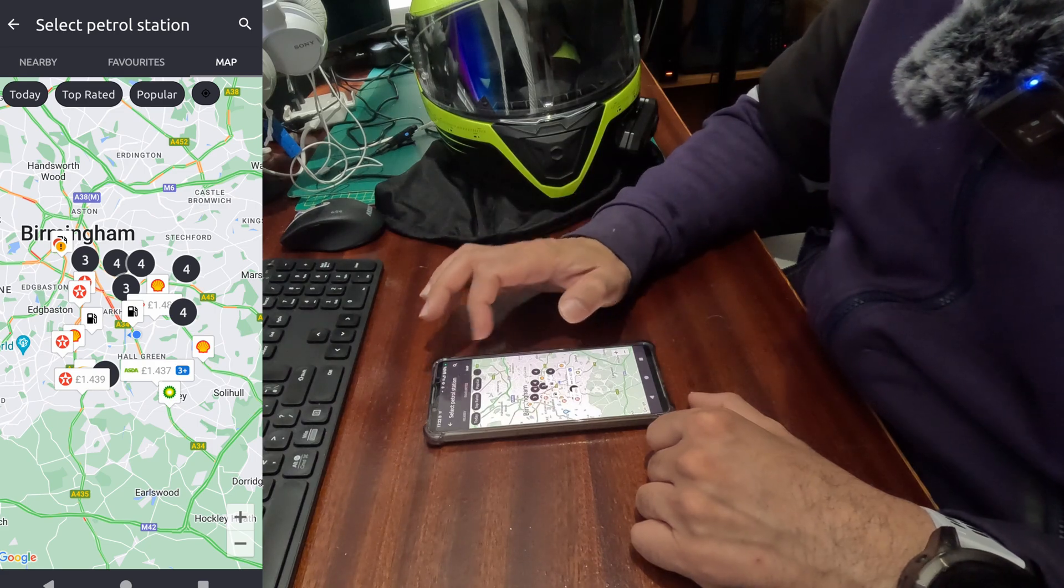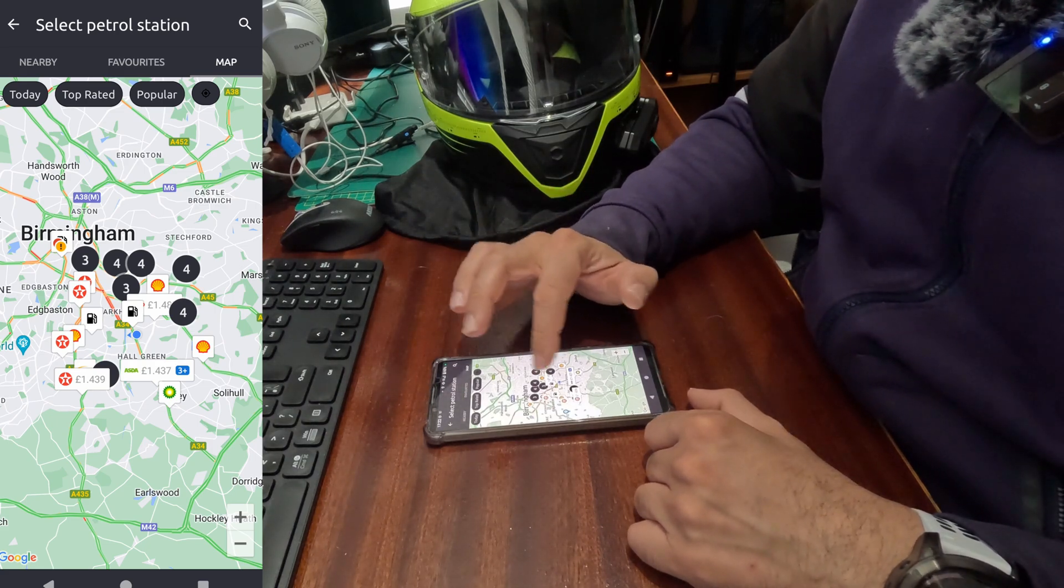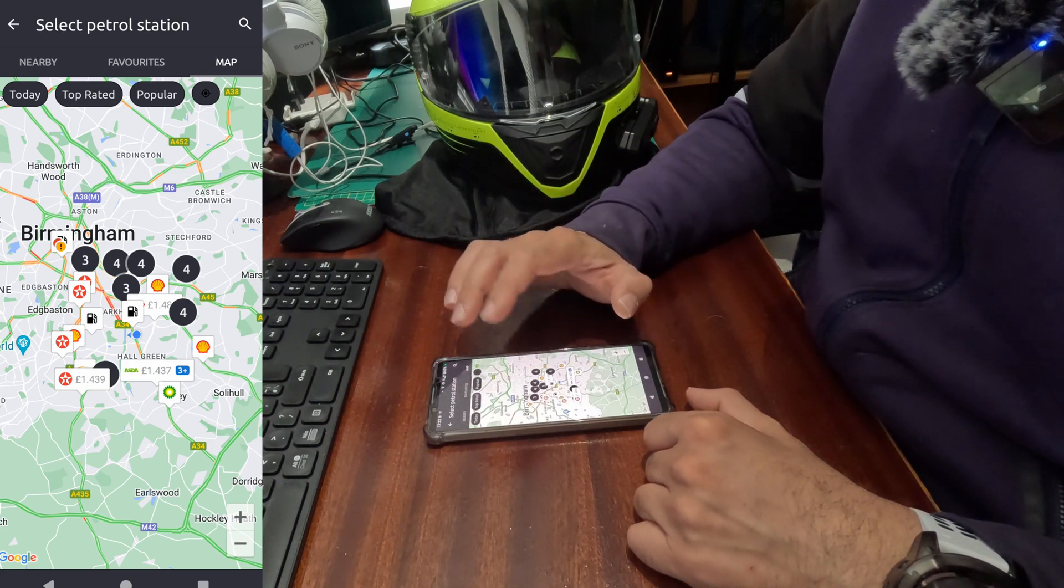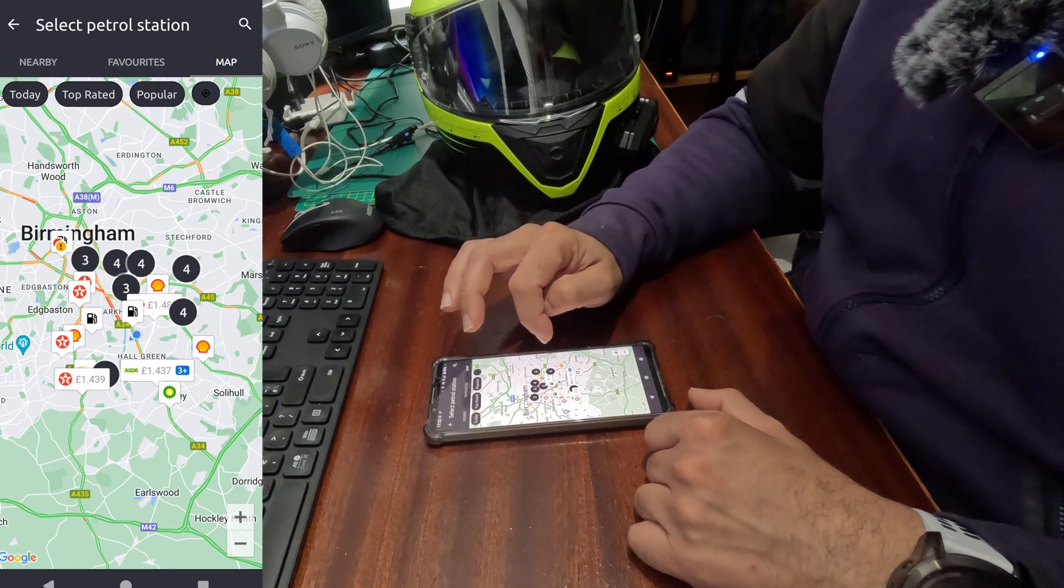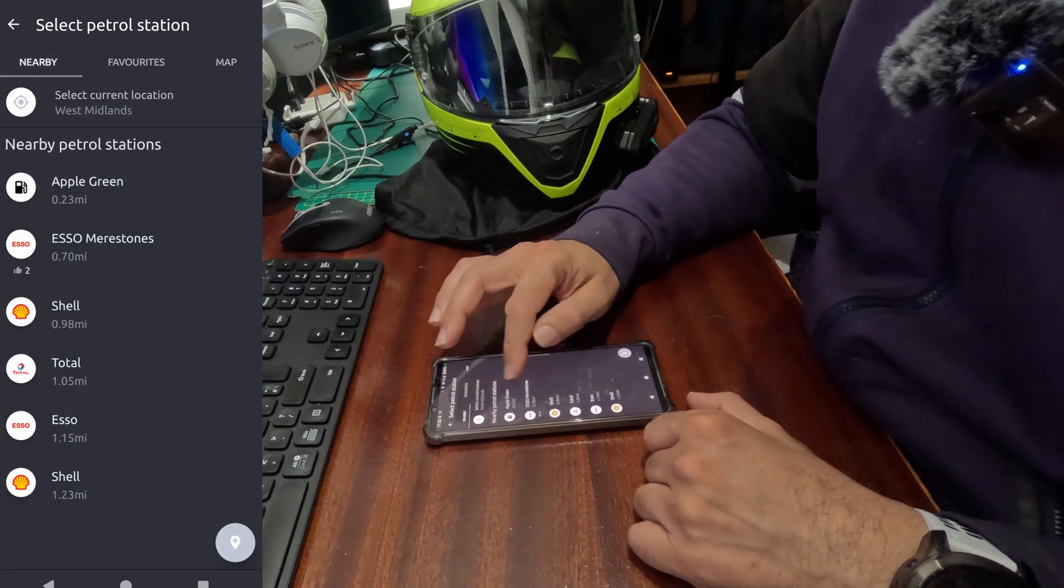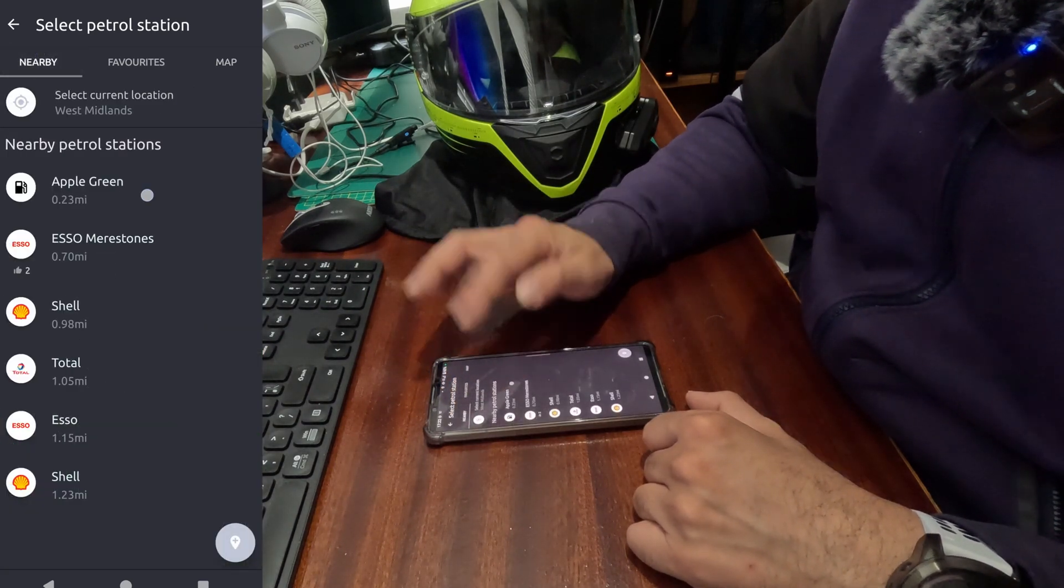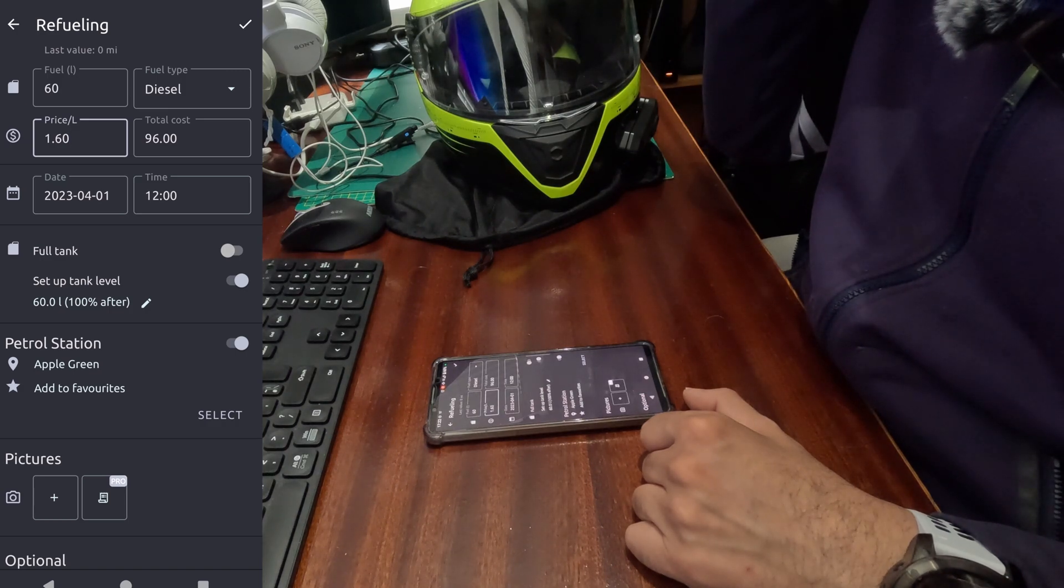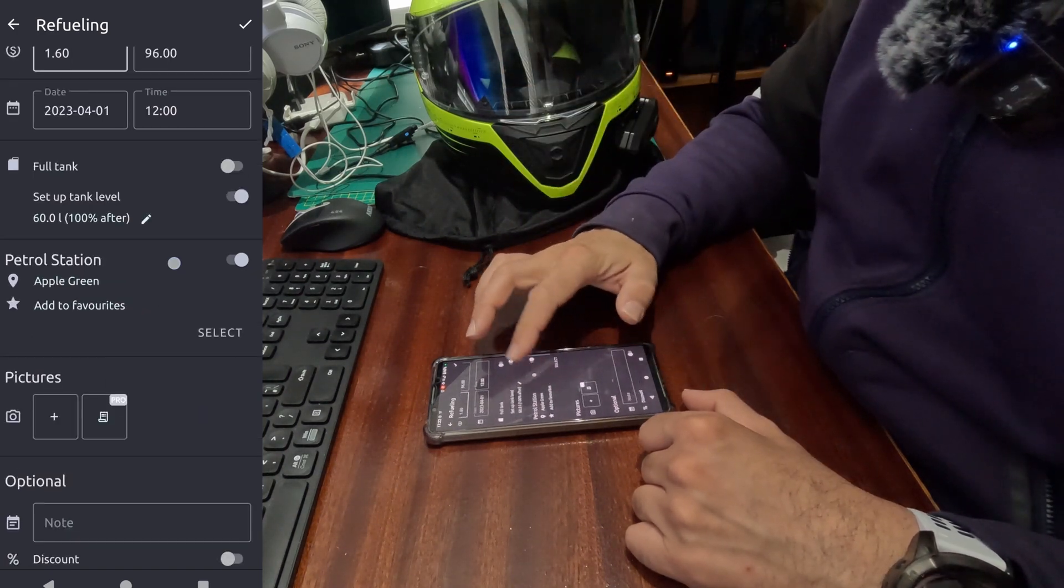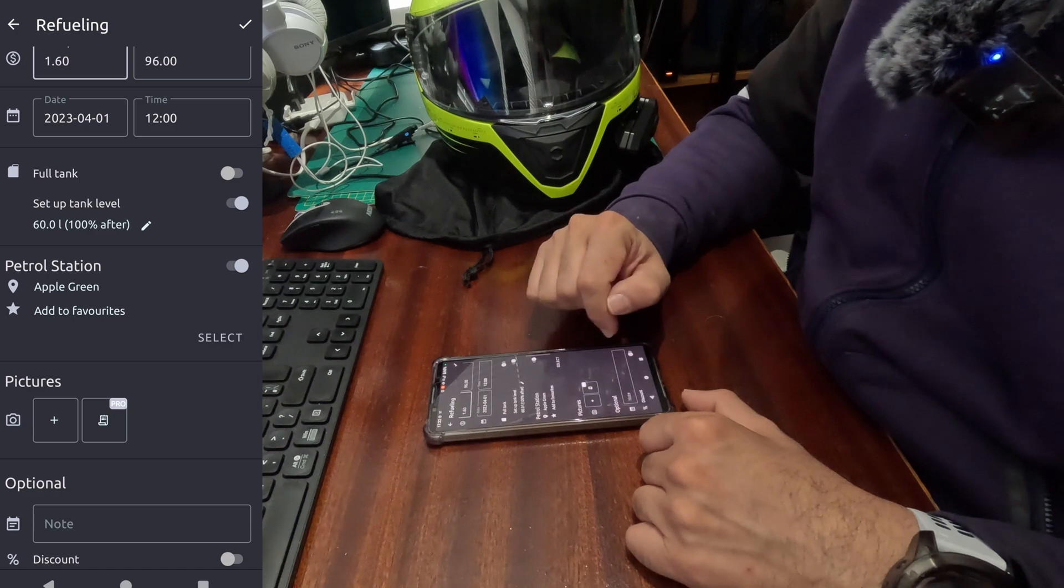It will show you all the nearest petrol stations on a map, helpful if you want to go or you don't know where you are. You just select that way. Nearby, I'll select Apple Green, which is nearby to me.